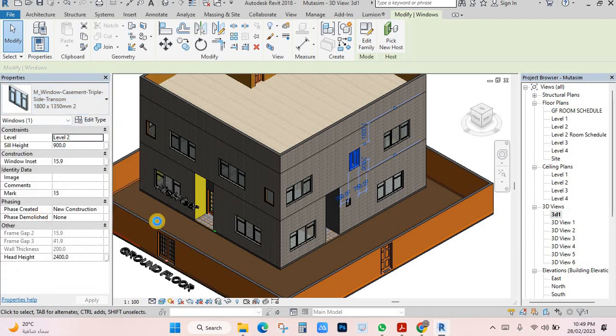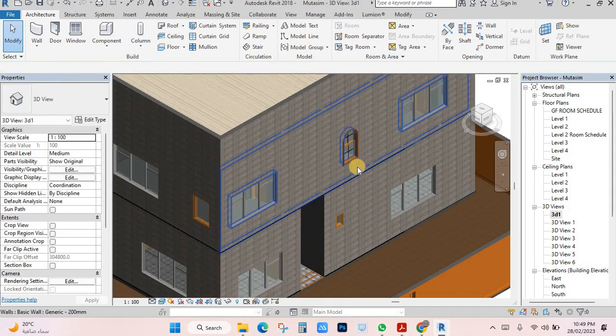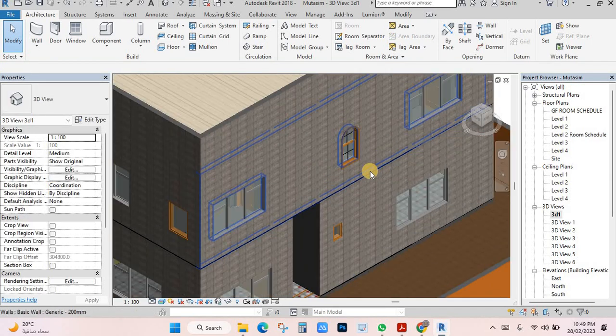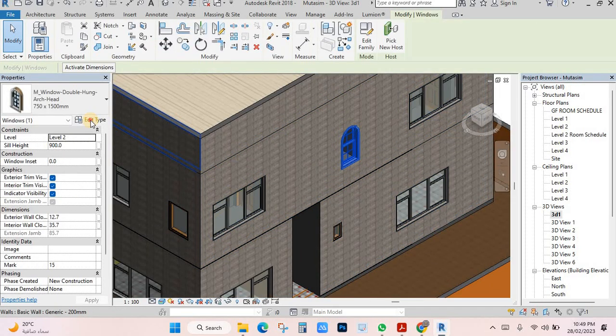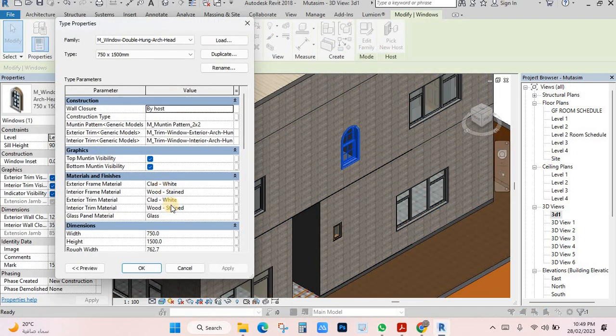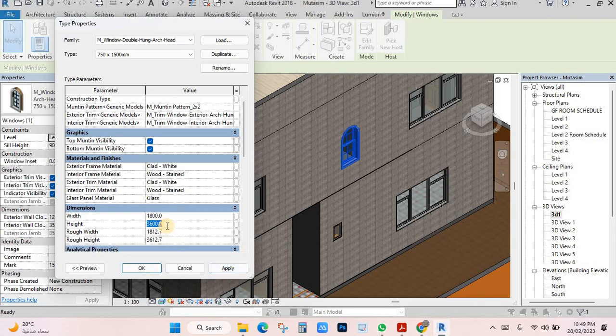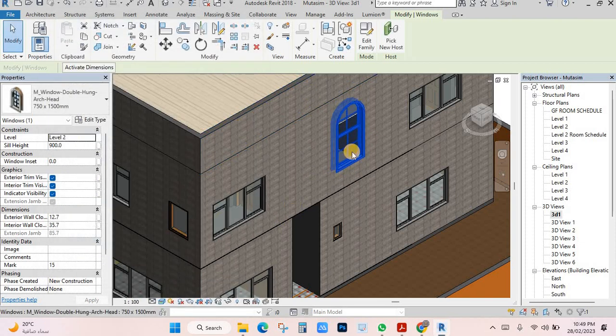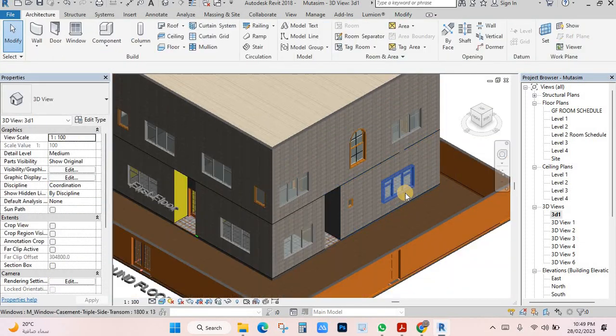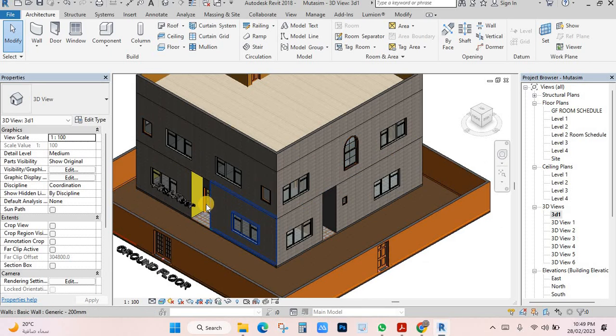You can see this window is here. If you want to make the size bigger, just select it and go here to the dimension settings. I will make this 1800 and make the window bigger like this. Click apply and you will see it change. You can change all sizes.